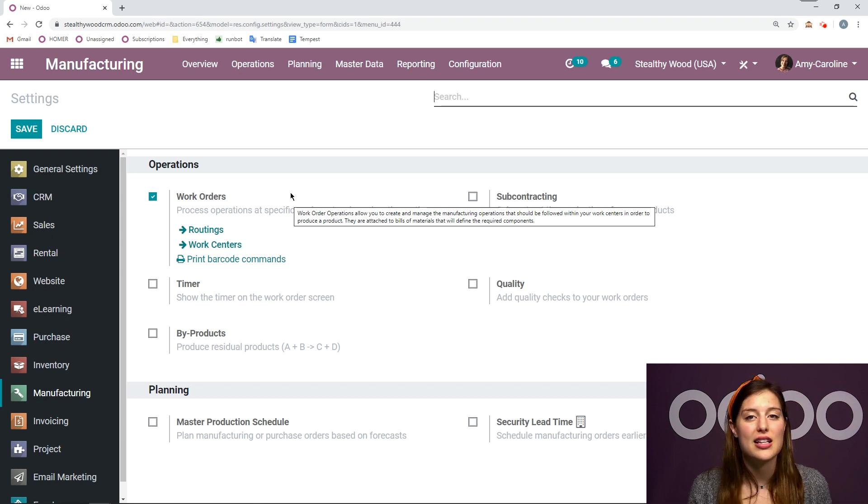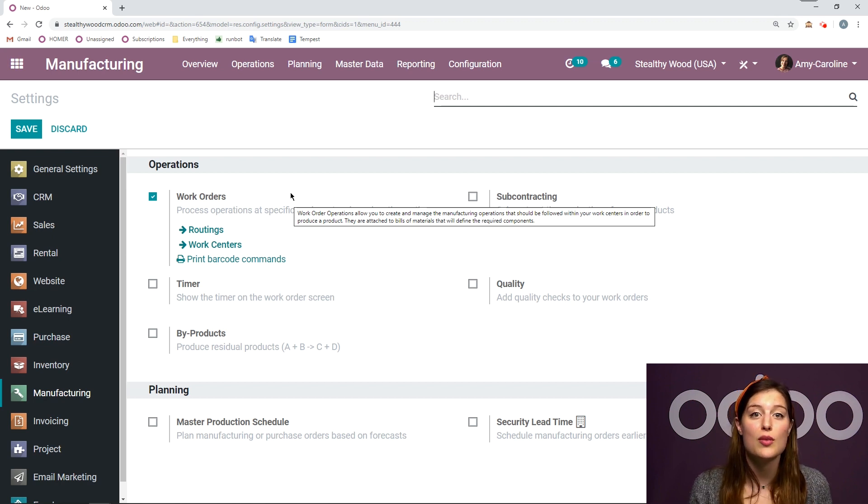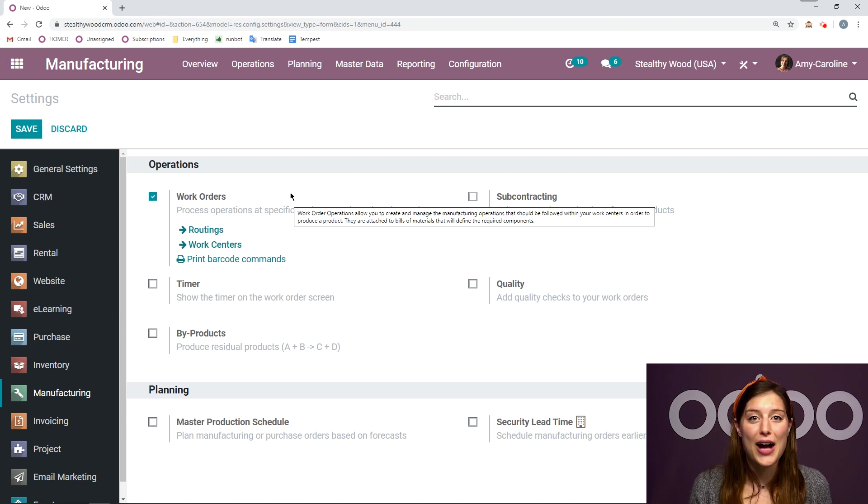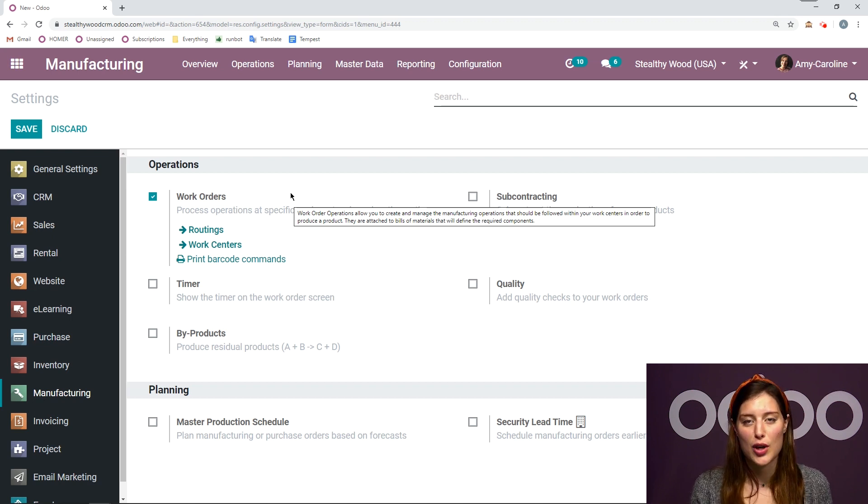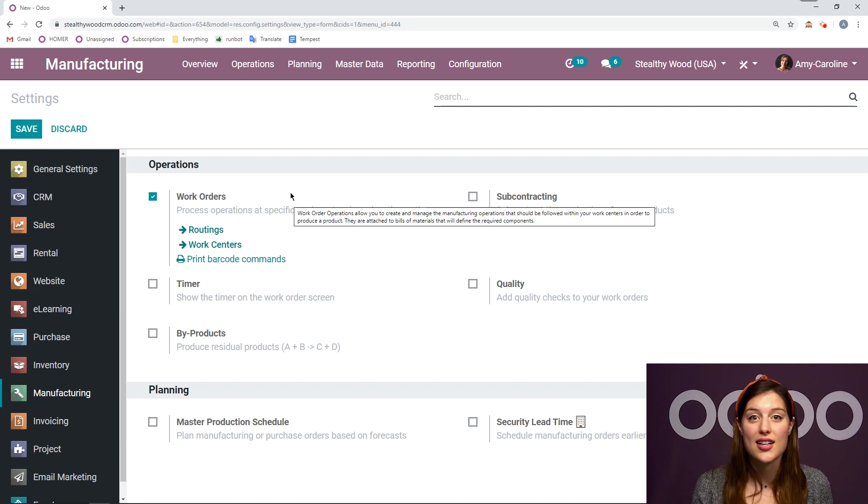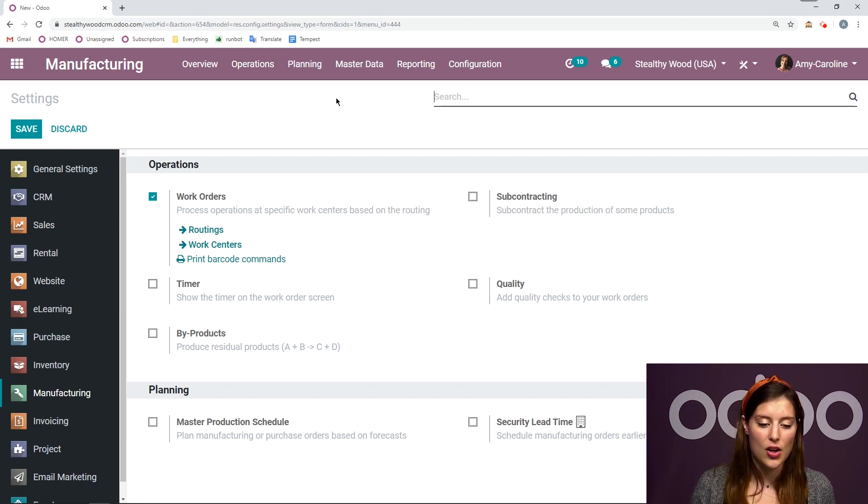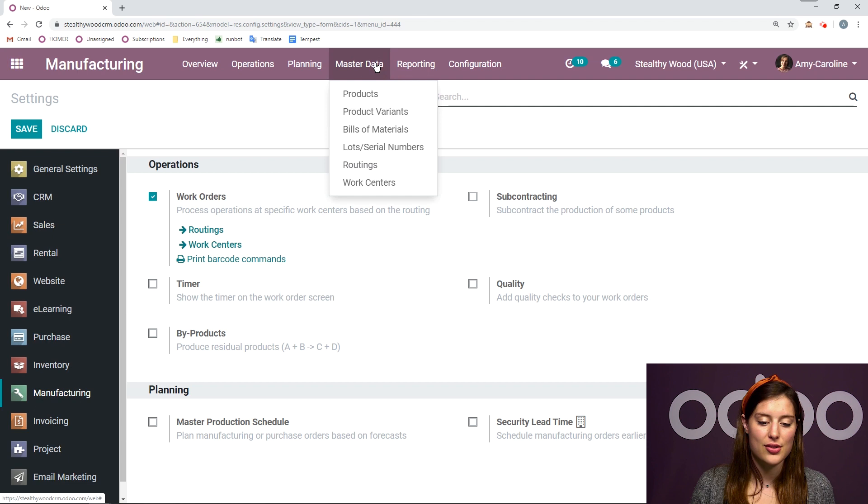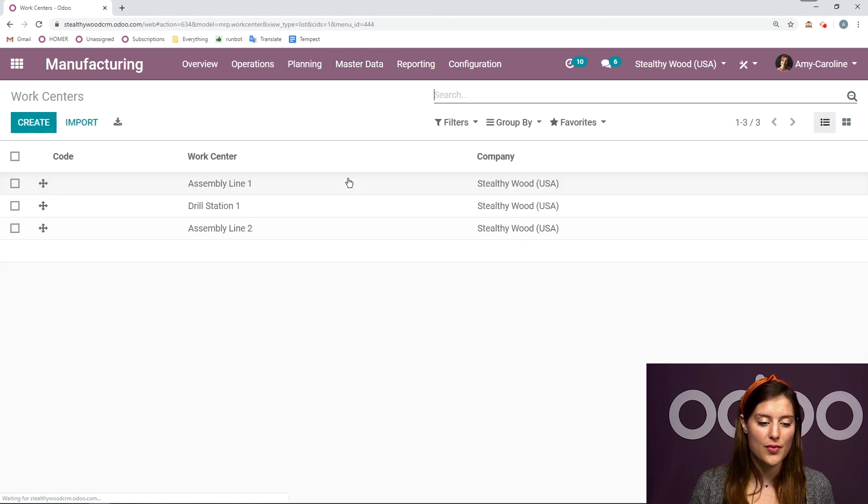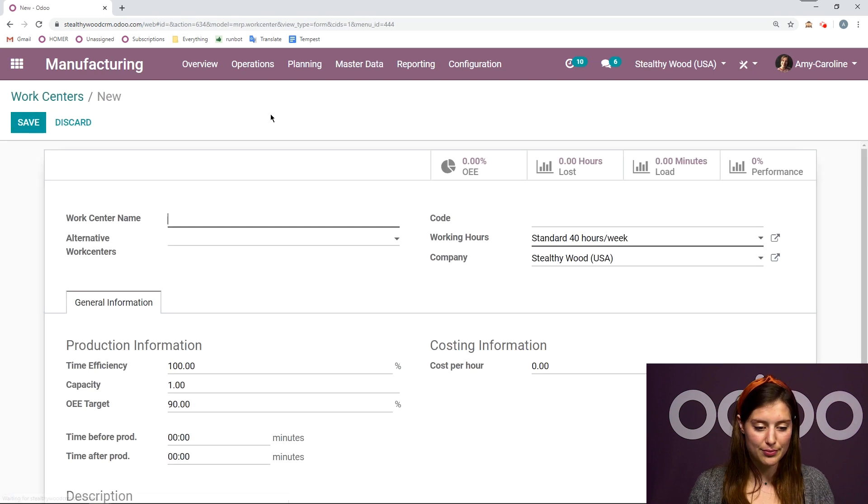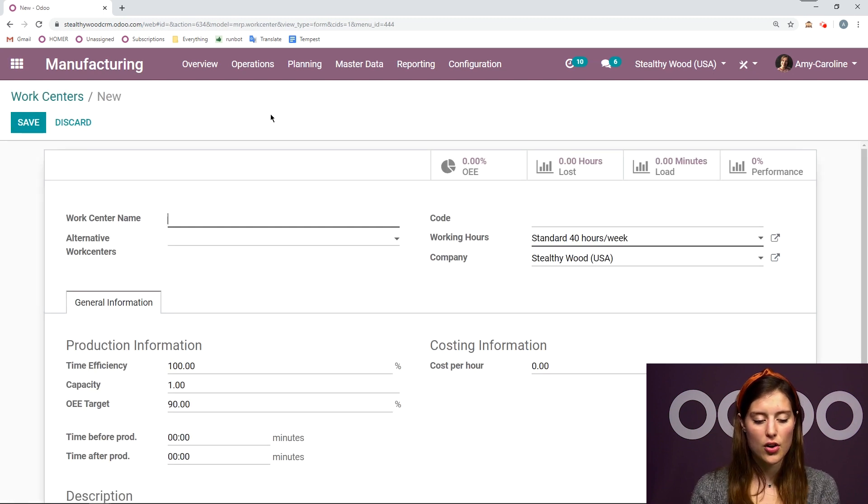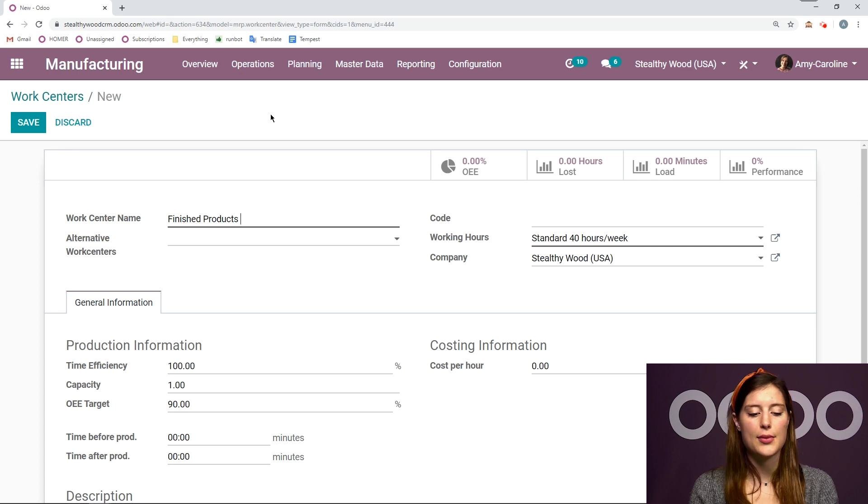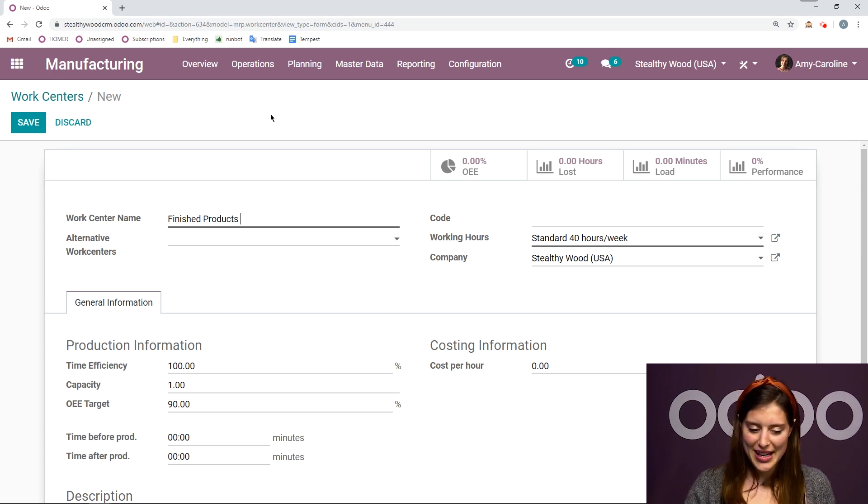By doing this, they can give the instructions to the manufacturing operators so the manufacturing operators know how to do each operation and at which work center it needs to be done. So let's go ahead and set that up by going to master data and work centers or clicking on work centers right here. And we're going to create a new one. I'm going to call this first one finished products because it will be for my finished products. Easy enough.